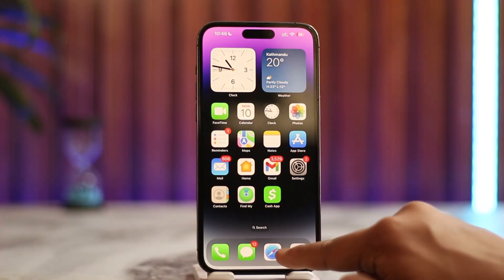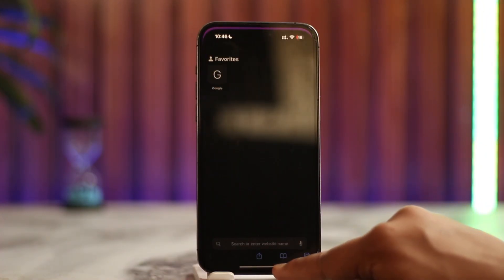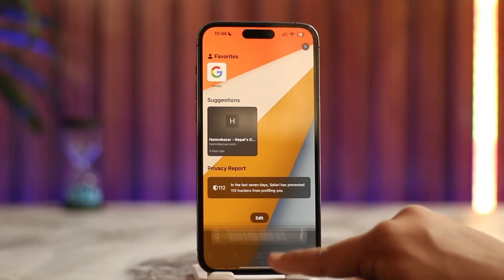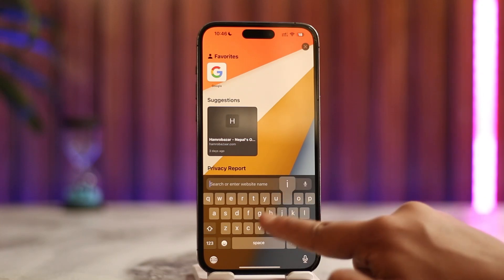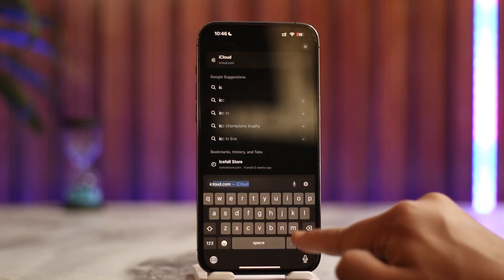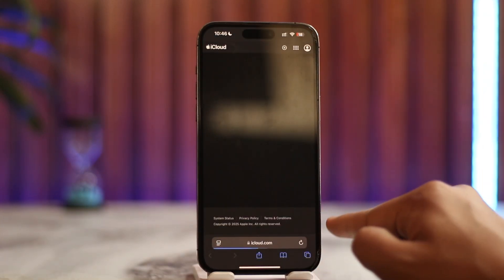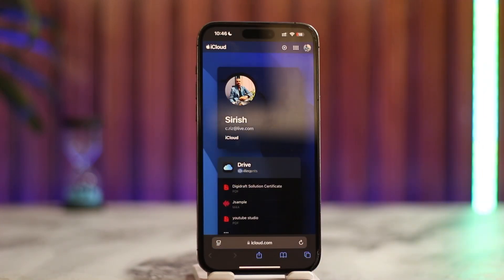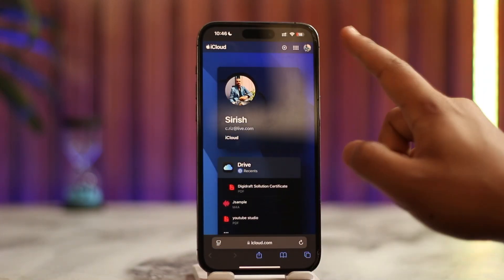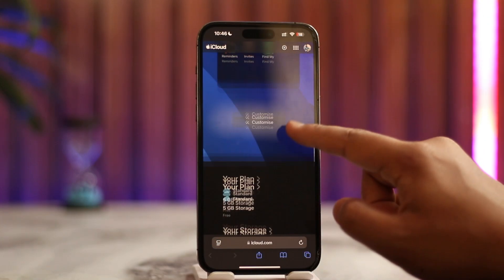The other method is if you're trying to log in via your Safari browser at iCloud.com. If you go to iCloud.com, you can also try to sign in to your Apple ID there.